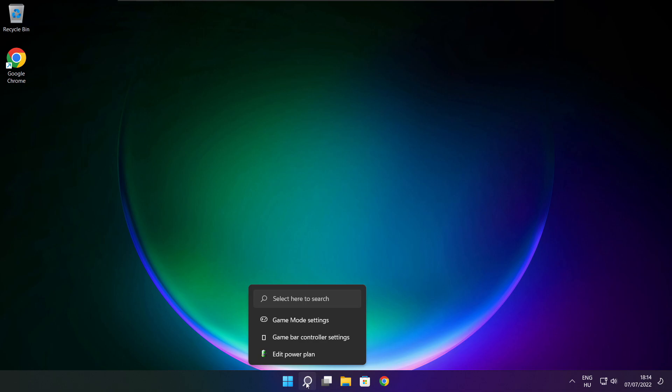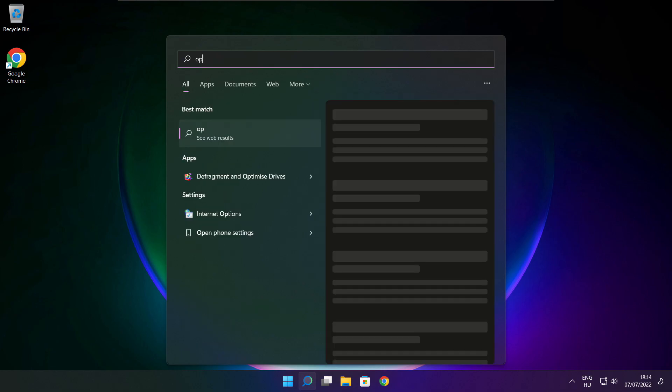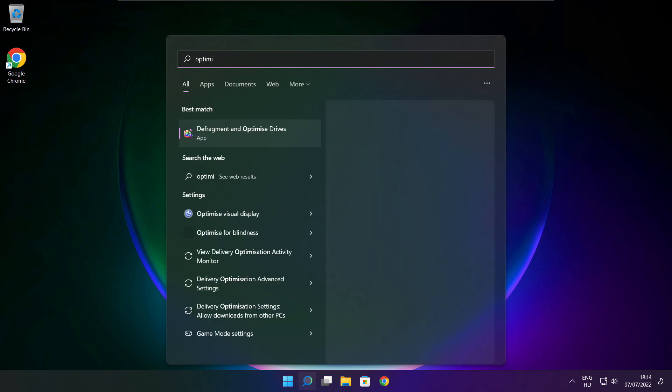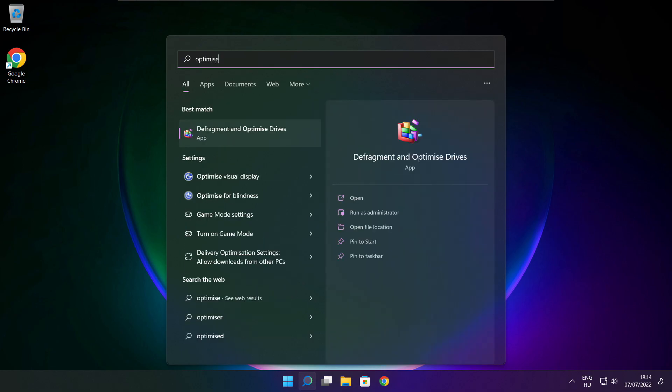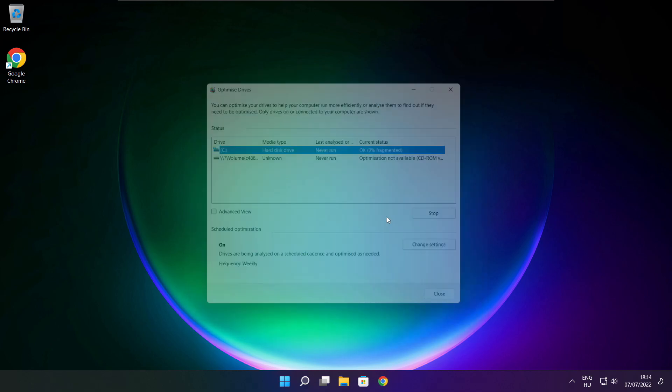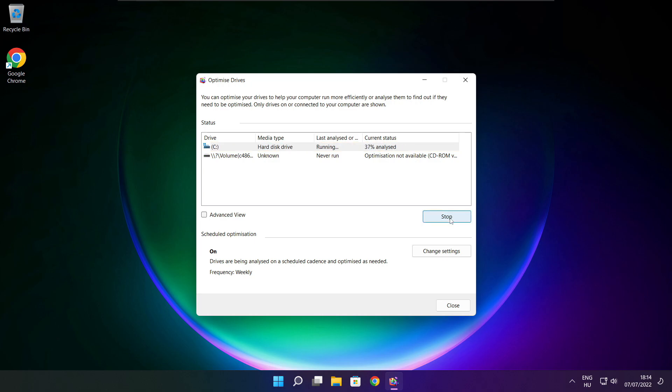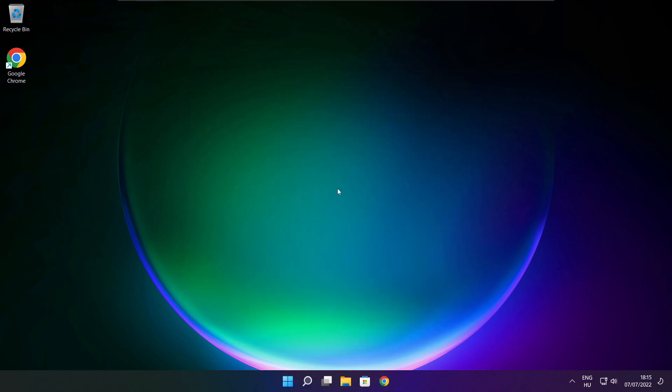Click search bar and type optimize. Click optimize drives. Select your drives. Click analyze and click optimize. Wait. Optimize complete and click close.